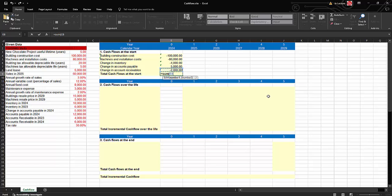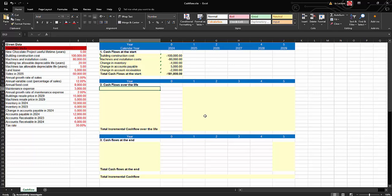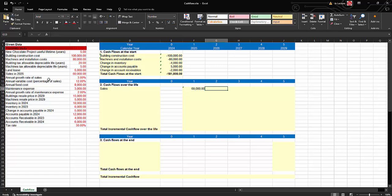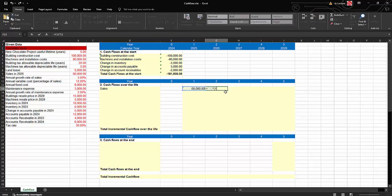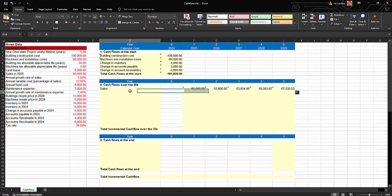The total cash flow at the beginning of the project is the sum of all those components — we know it will be negative $181,000. Now let's move to the second stage: calculating the cash flows over the life of the project. We start with sales. Sales in 2025 — the first year of operation — are $60,000. For year two (2026), we multiply prior-year sales by (1 + growth rate of 3%), fixing the growth rate with the dollar sign using F4, then drag to fill subsequent years.